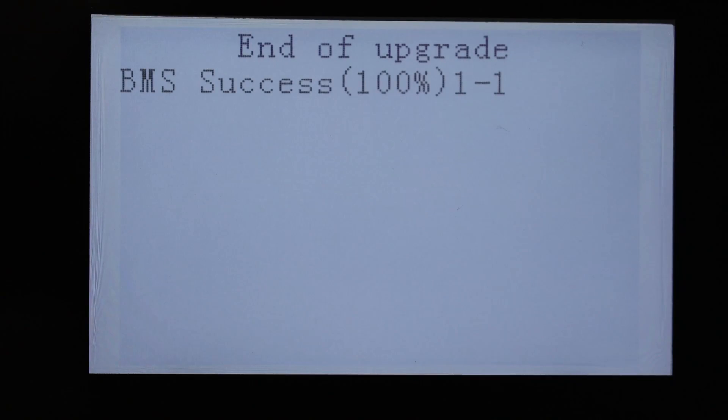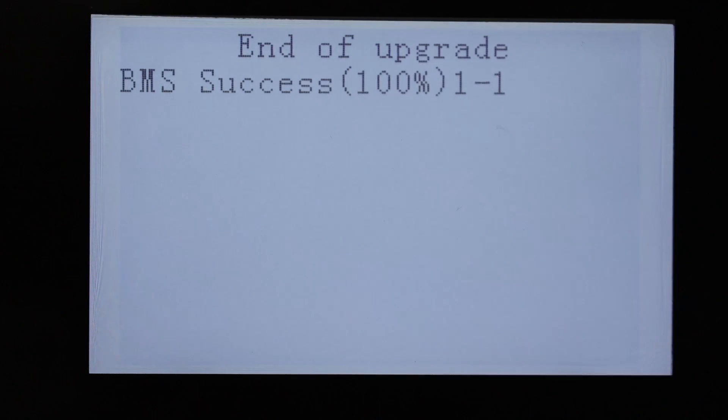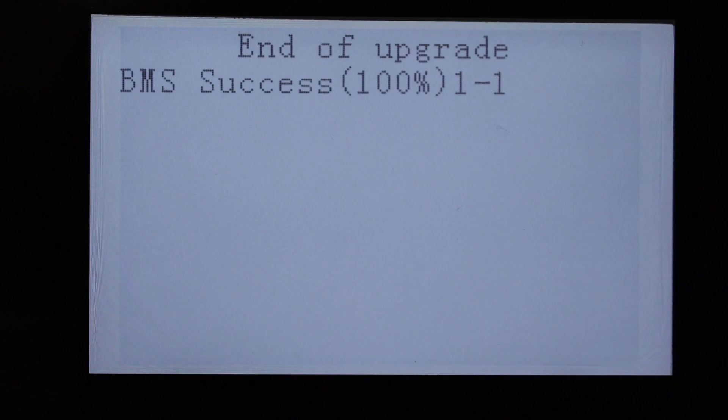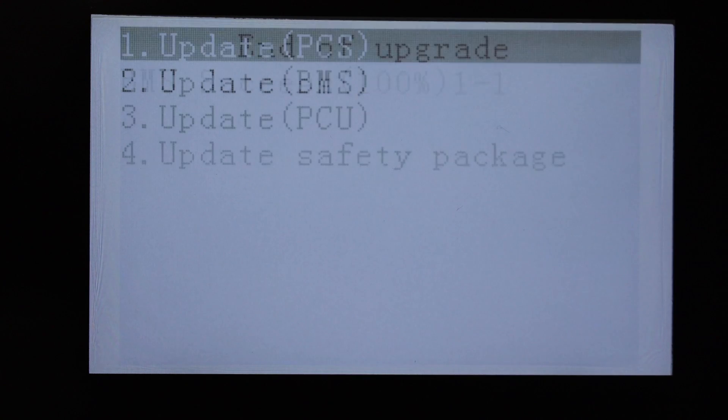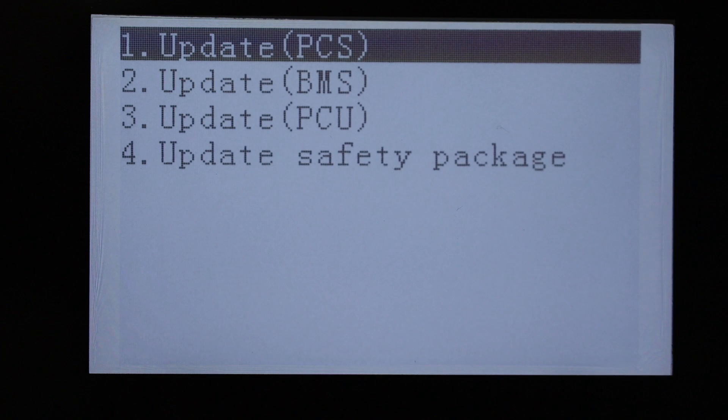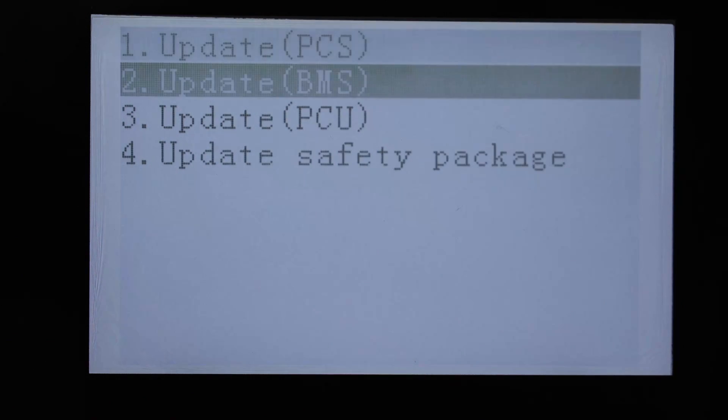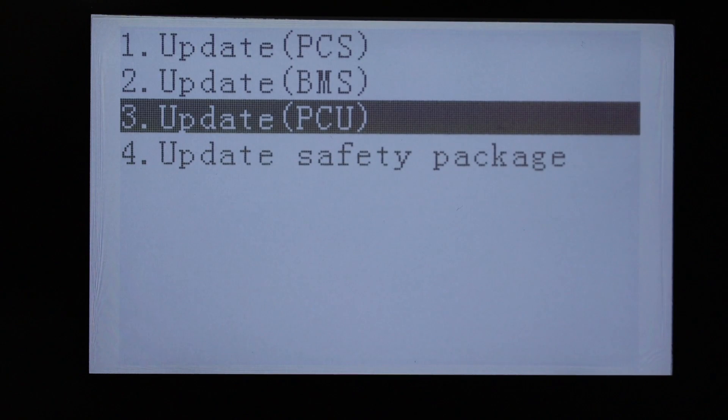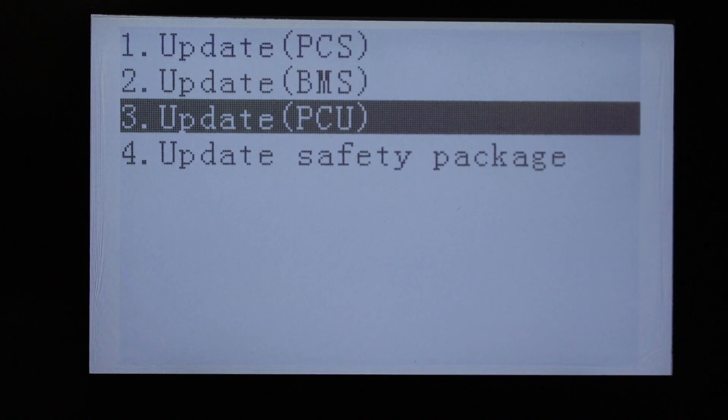So that part is finished. BMS, the battery management system, needs to be upgraded first on the battery upgrade. Now we go to PCU, which is power control unit.